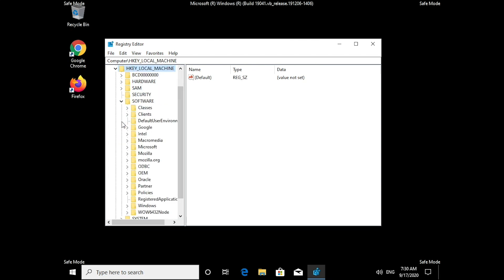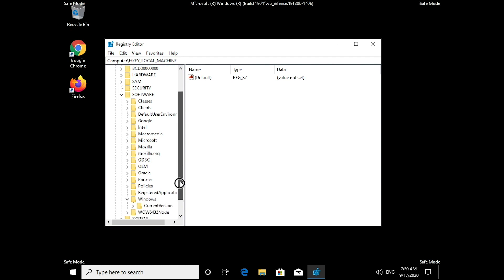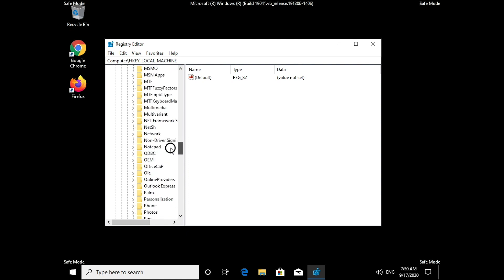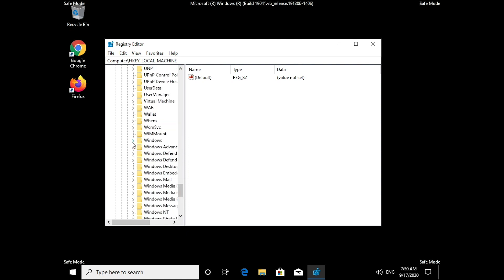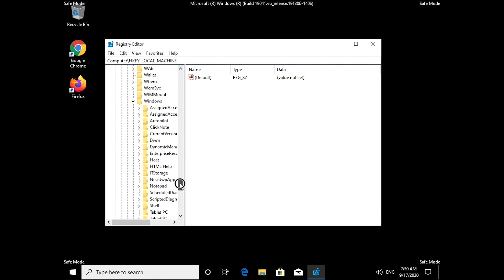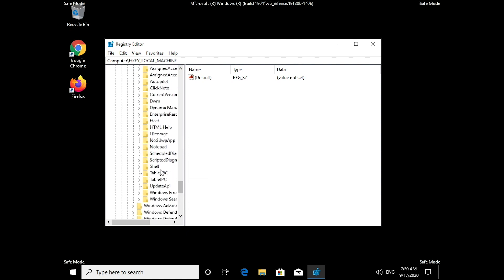If you want to continue, open Registry Editor by typing REGEDIT in the Start search field. Then click on HKEY_LOCAL_MACHINE, SOFTWARE, MICROSOFT. Find Windows, click on Current Version, then click on Run.